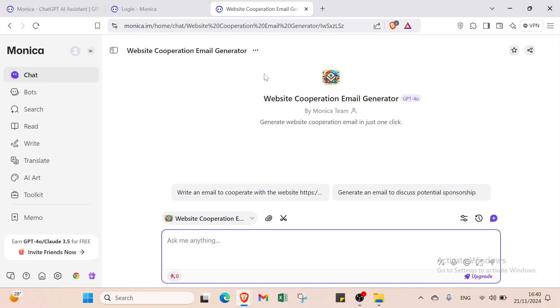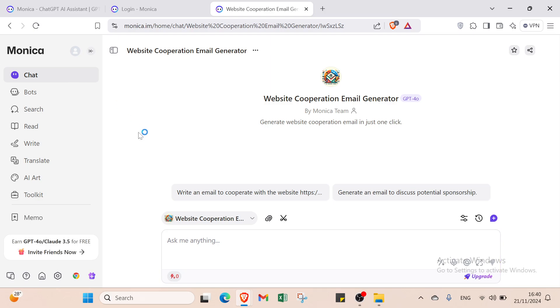First let's understand what is Monika. Monika AI is like your personal digital assistant that helps you stay organized. It keeps track of your tasks, reminds you of important things, and helps you manage your schedule all in one place, making life easier. Let's get started by checking the options on the left.